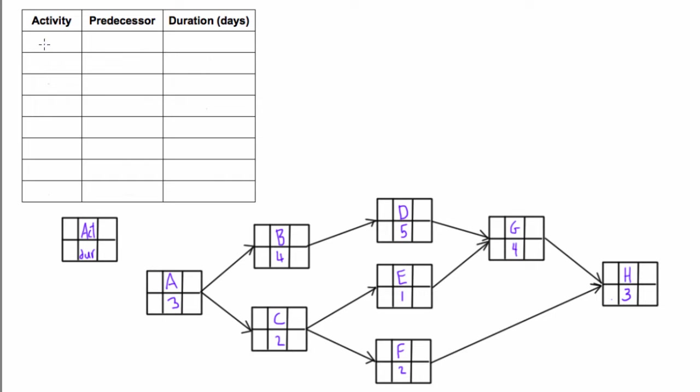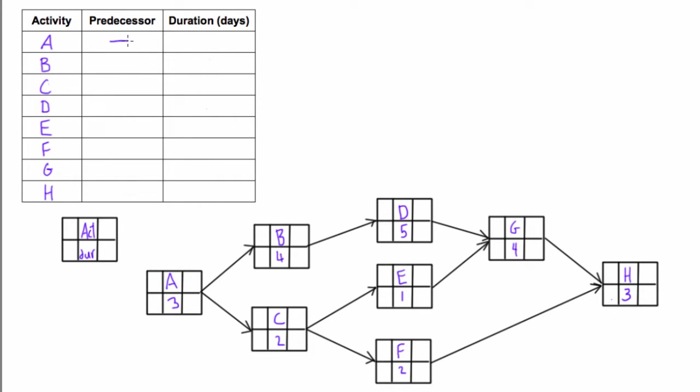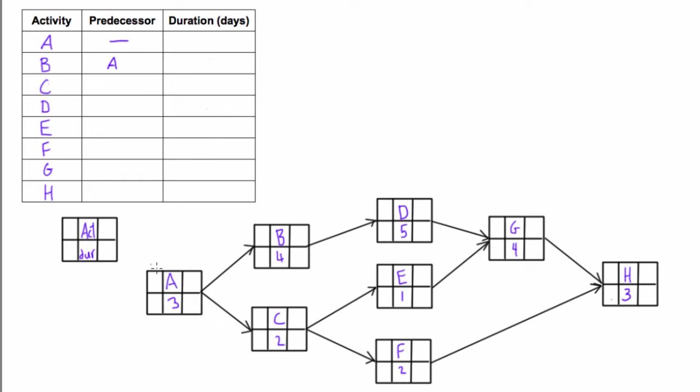Now we need to figure out the logic. Start by finding the beginning, the very first activity. There are obviously no predecessors for it, so we can just put a dash. Then you can work forwards. Activity B has one predecessor: only A leads into it. Activity C only has one arrow leading into it, and that arrow comes from A, so A is its predecessor.